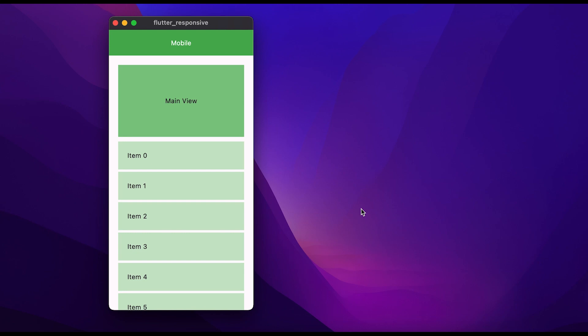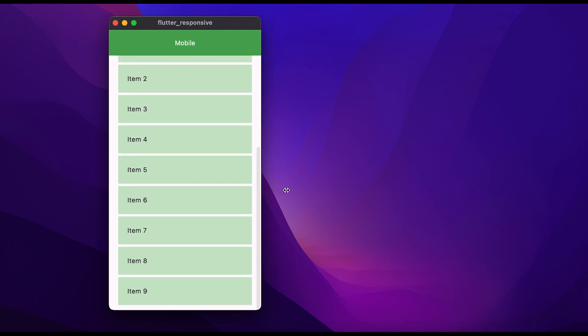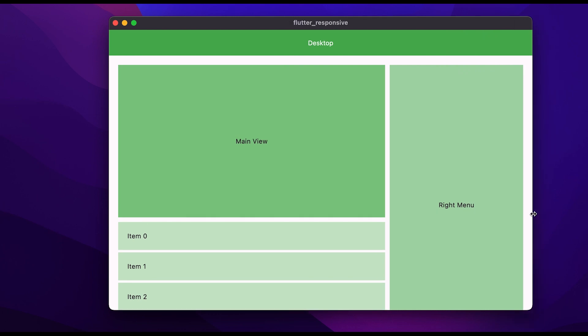In this video you will learn how to create a responsive page in Flutter. Let me show you a demo first. You can see we have a page with a box at the top and a ListView at the bottom. If we expand the page, you can see the layout will change according to the device dimension.